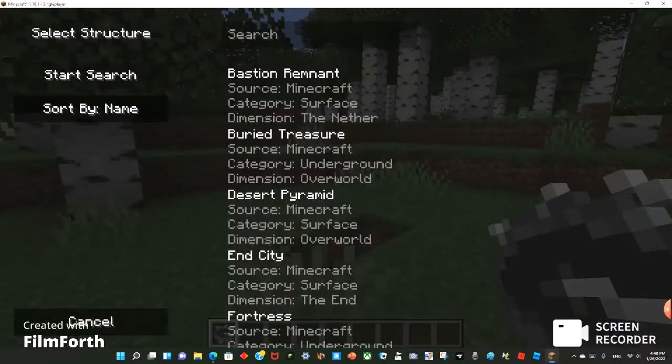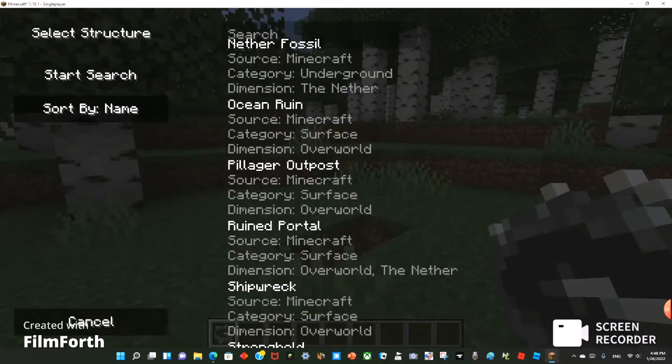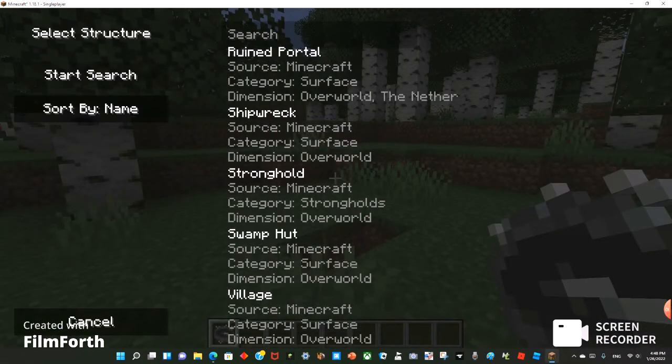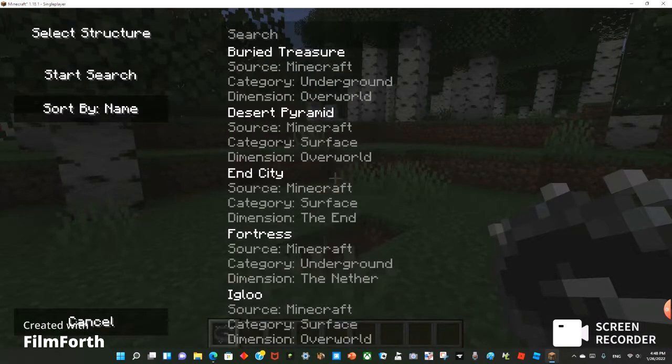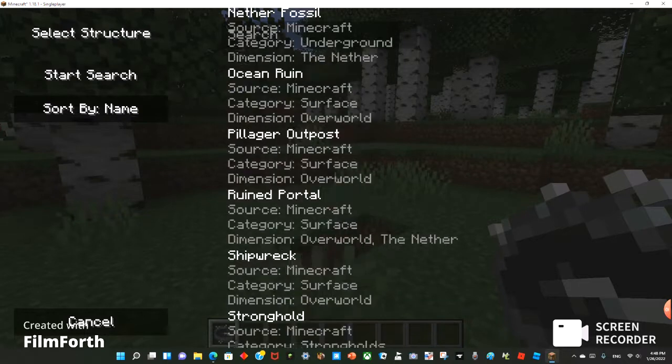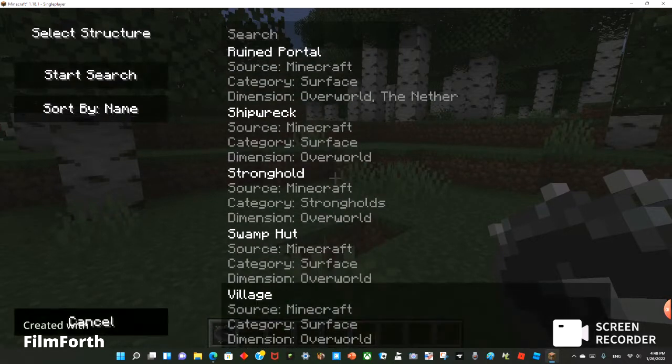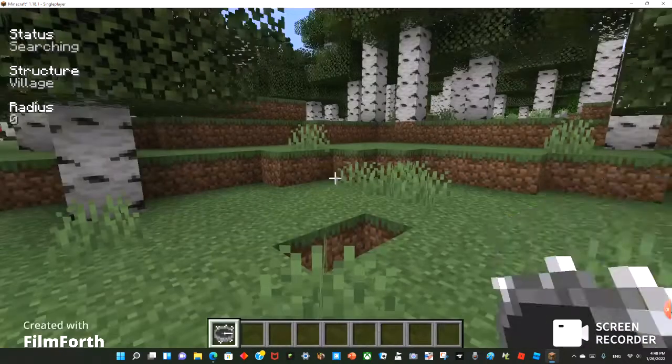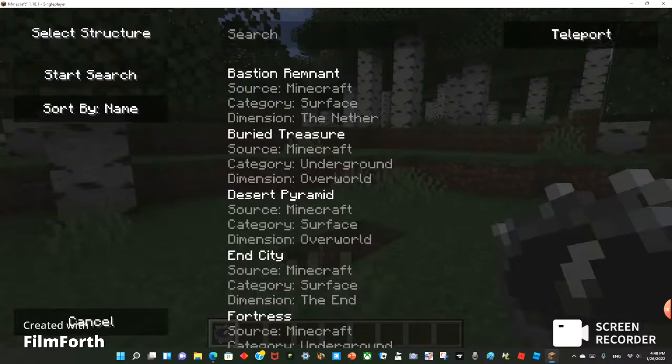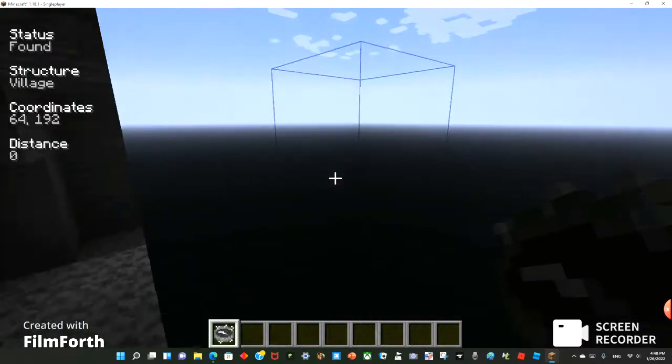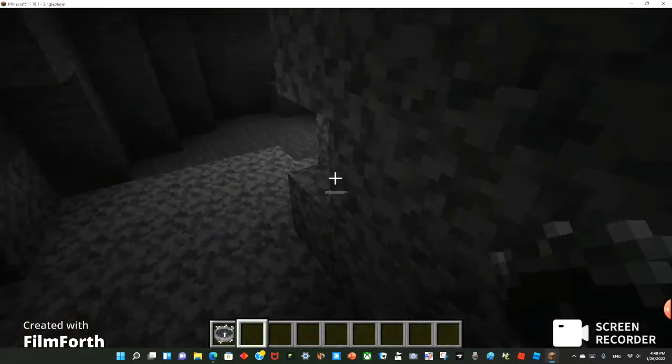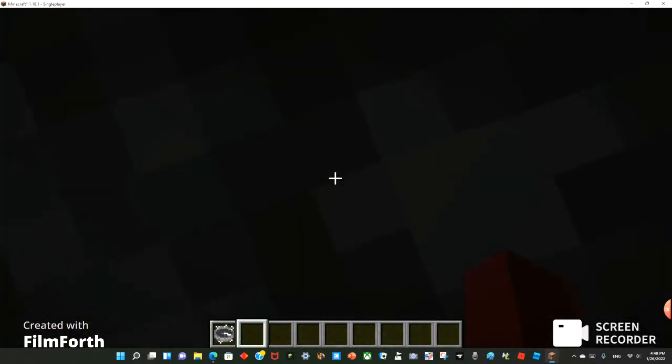So basically, you could have a list of all the structures and you could teleport to them. So let's say village. Start search, and you can teleport to it or just try to find it if you want.